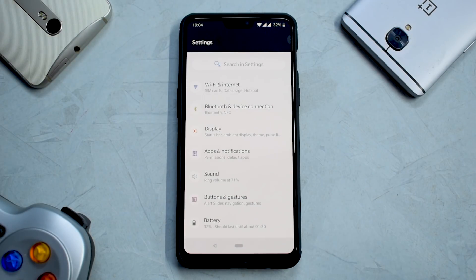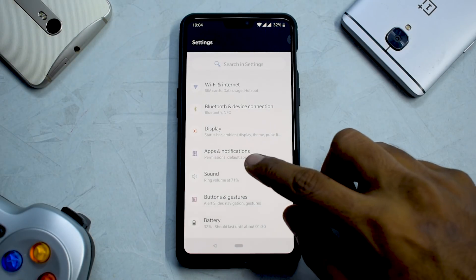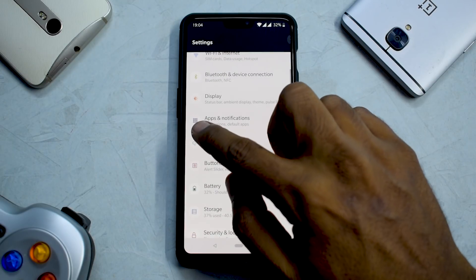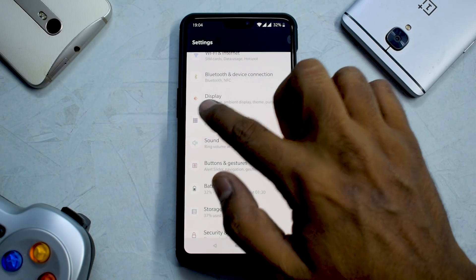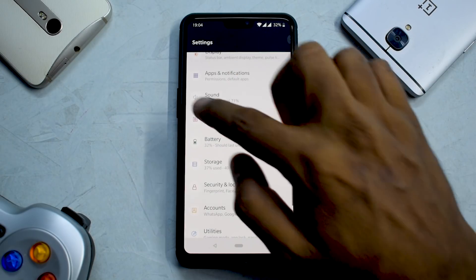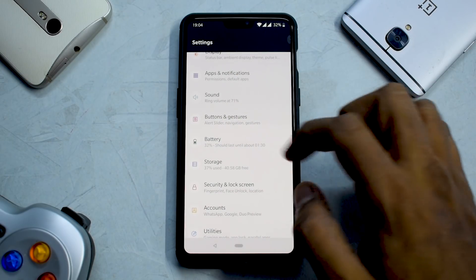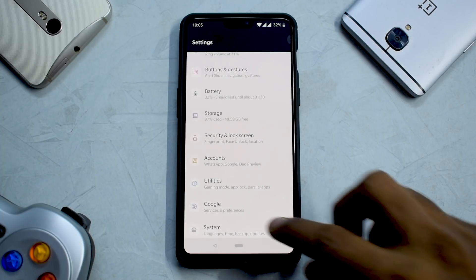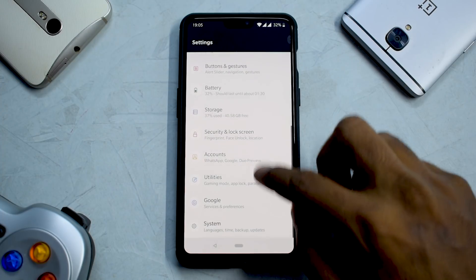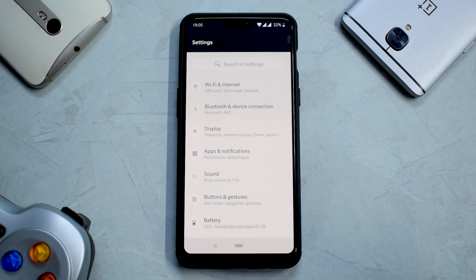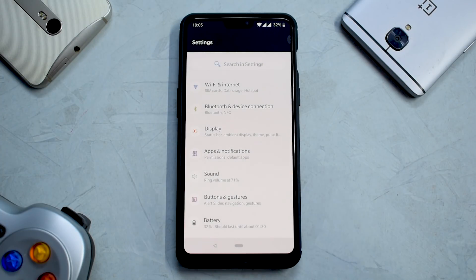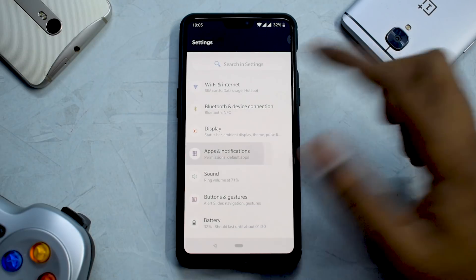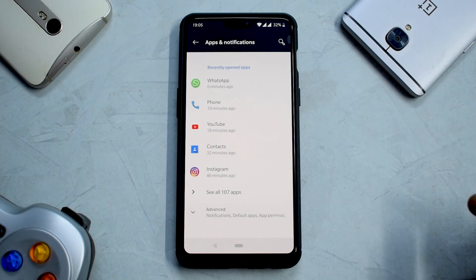Following the Android P guidelines, you'll notice that OnePlus is also trying to have all icons outlined and circled. However, there are a few inconsistencies here and there, but hopefully by the time we have a stable release, that should be fixed as well.